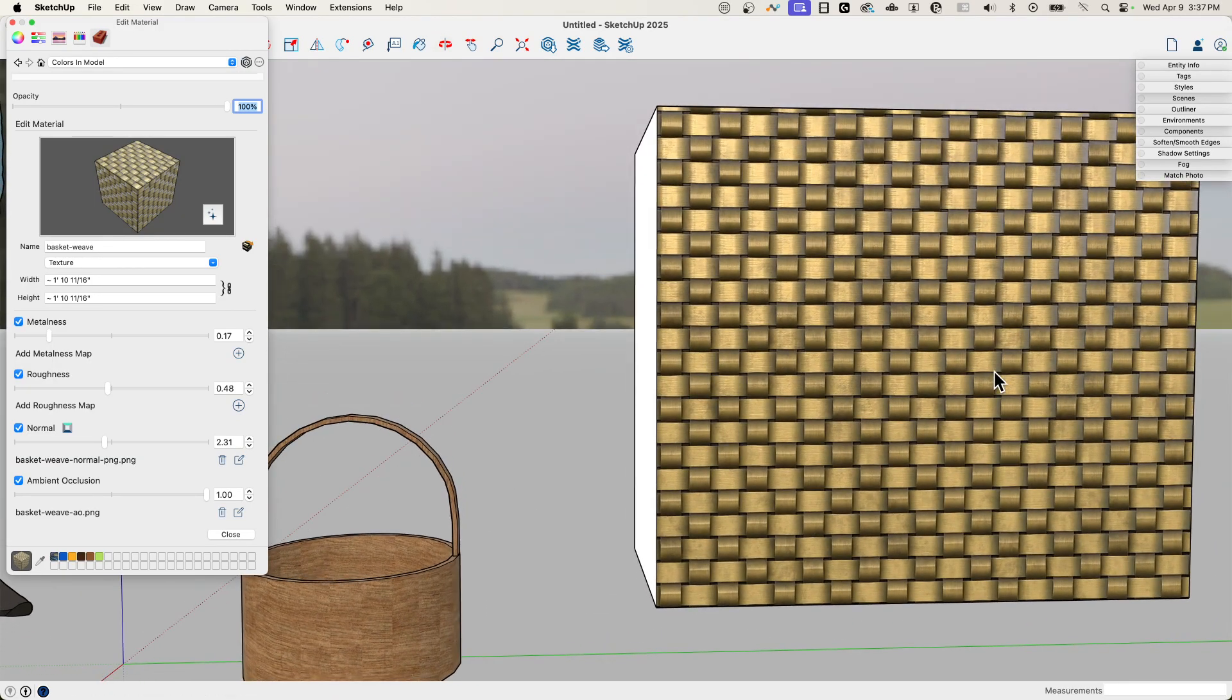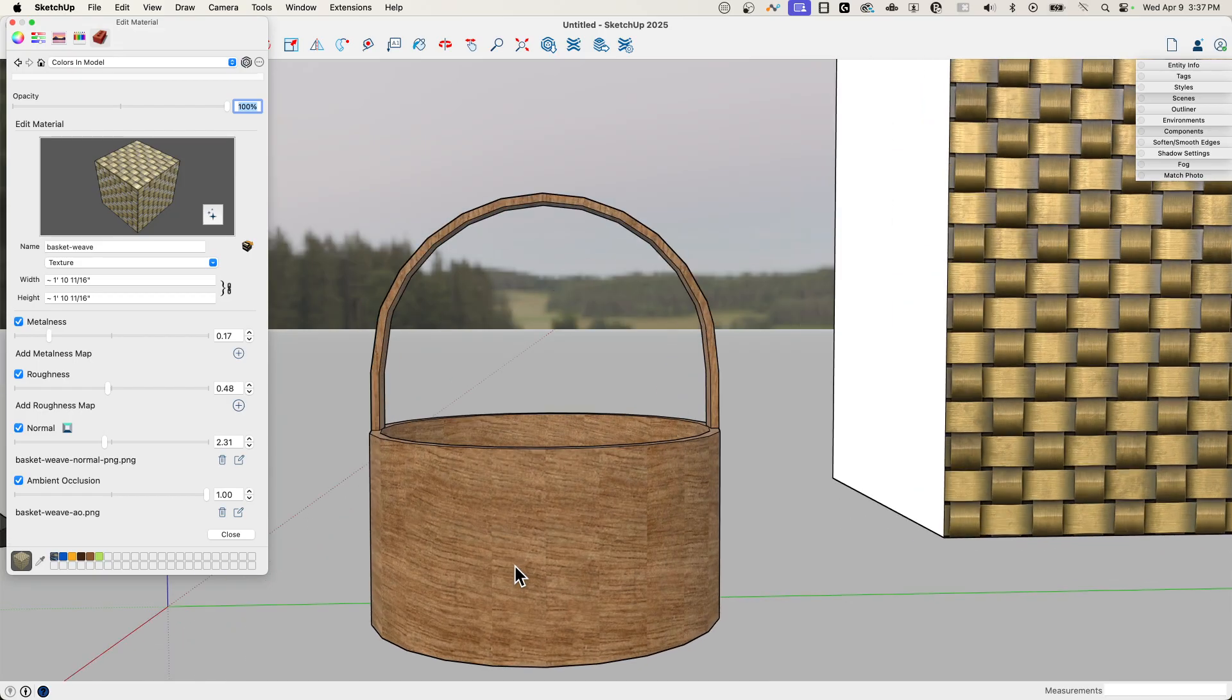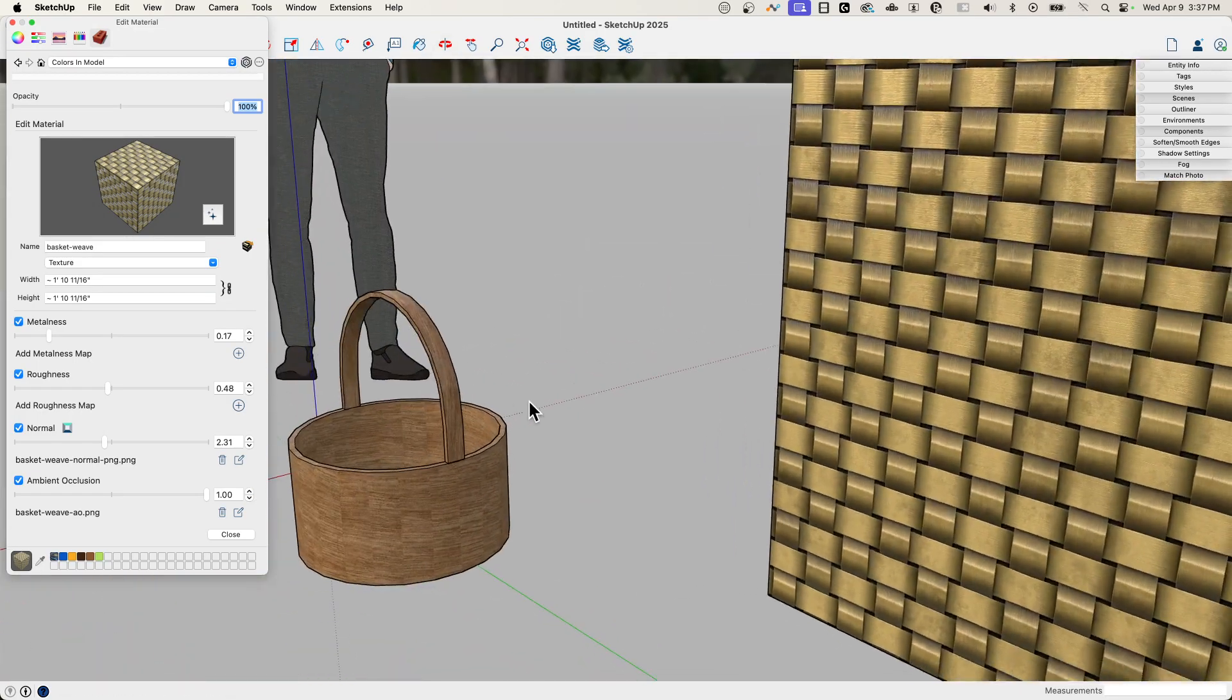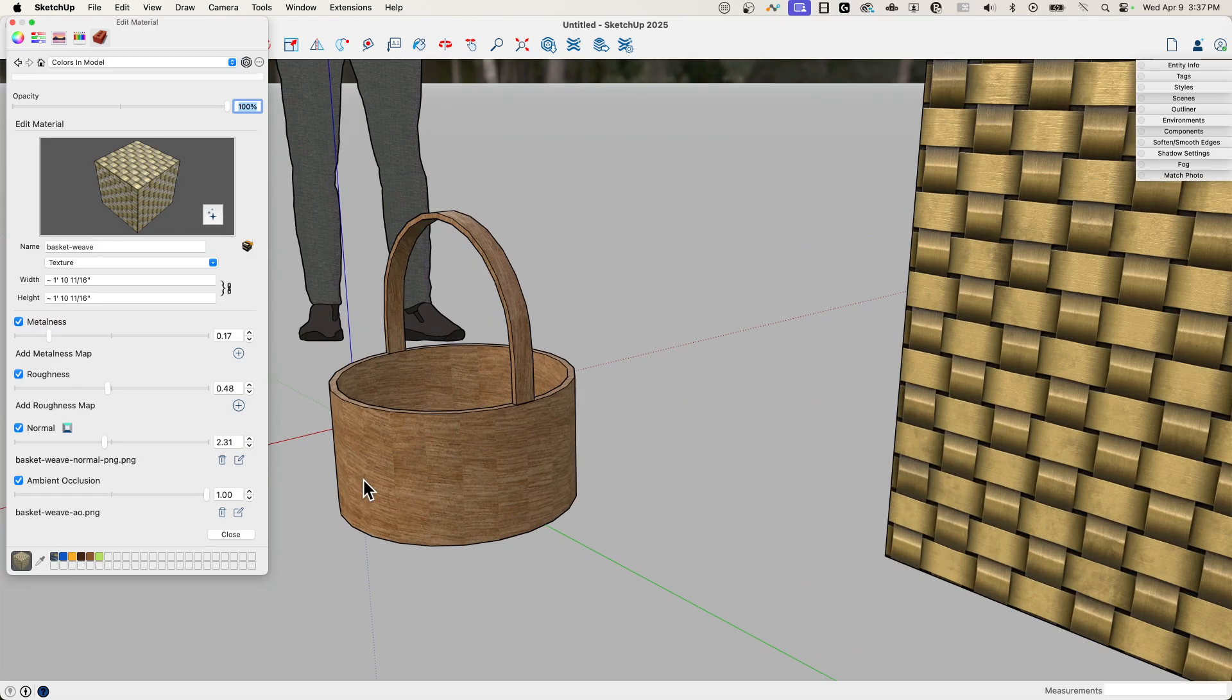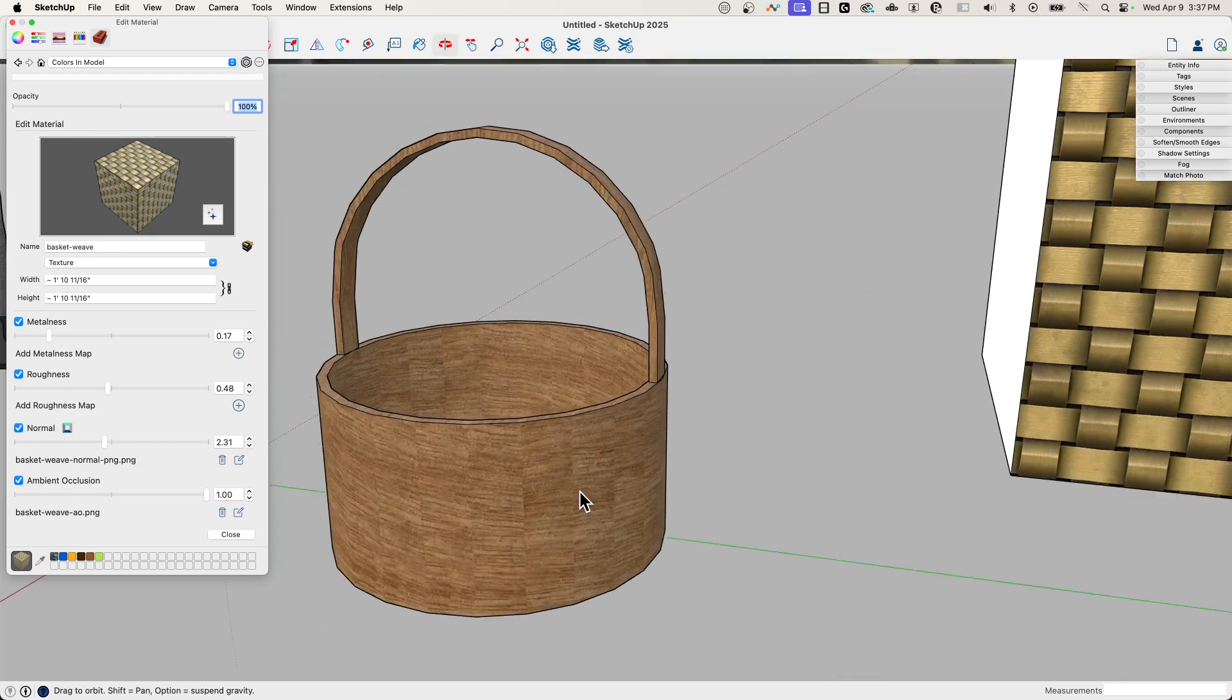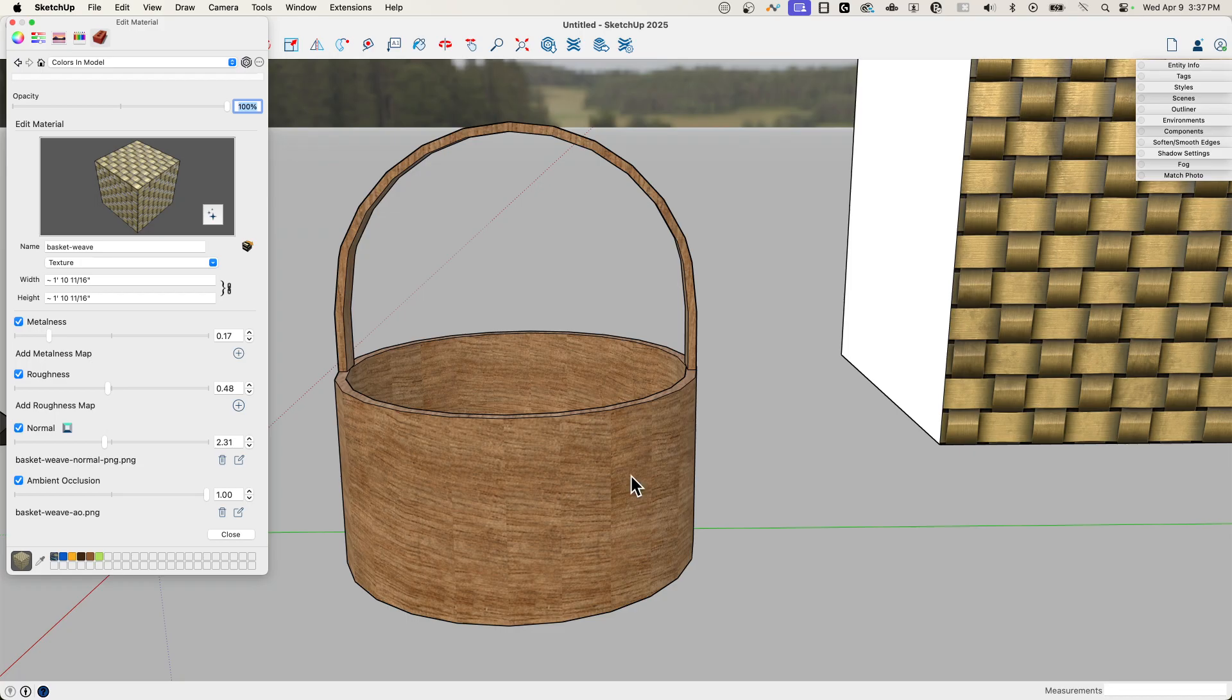Let's take that material now and let's apply it to the basket. Now on a flat surface like this, it's pretty simple. It's done. If I was doing like the back of a chair, the seat of a chair or something like that, a wicker chair, I would be finished. Because this is a material that needs to wrap, I don't have UV wrapping in SketchUp, so I do need to apply to the individual faces.